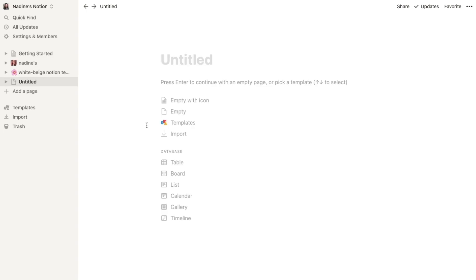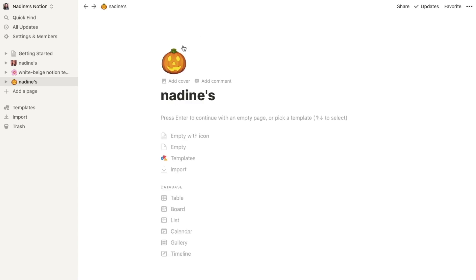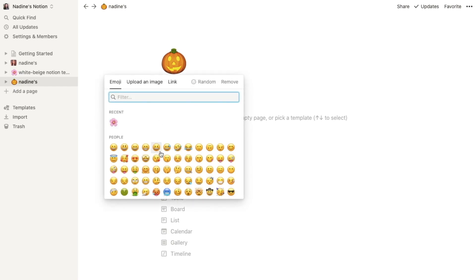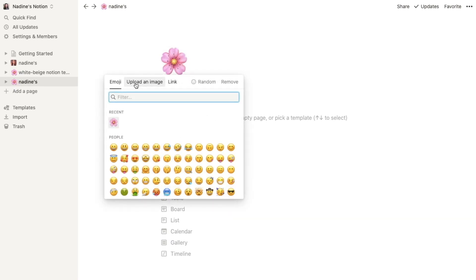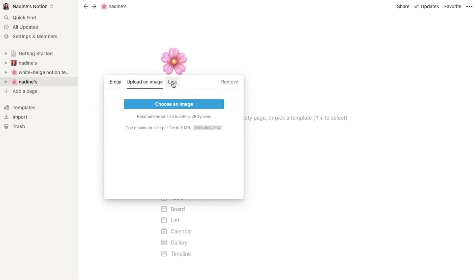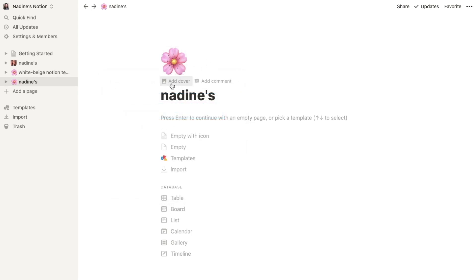You see this empty space here, you can personalize your own page, you can put your name or whatever you want. For example like this, you can add an icon - you can use emoji or you can upload an image or you can just paste the link of an image - and you can add cover.